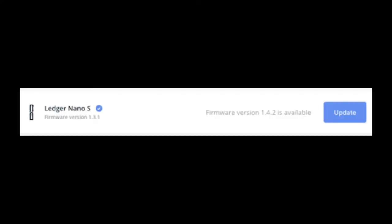Step 2: Update your firmware. Other than during this initial step, you should also do this each time Ledger releases a new update. These updates contain bug fixes, patches, and security improvements. Ledger has an up-to-date guide on exactly how to do this.